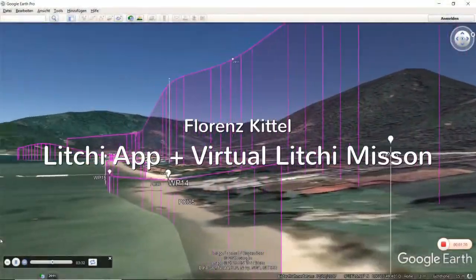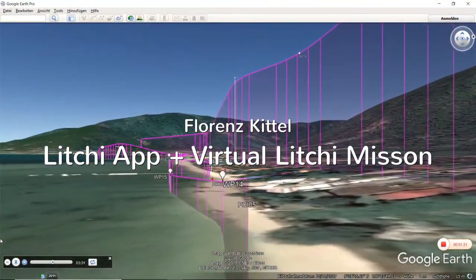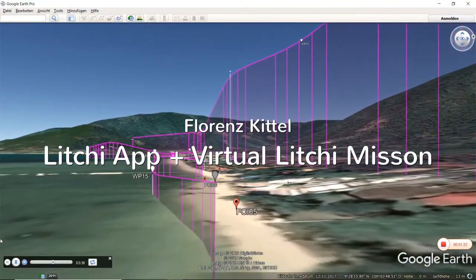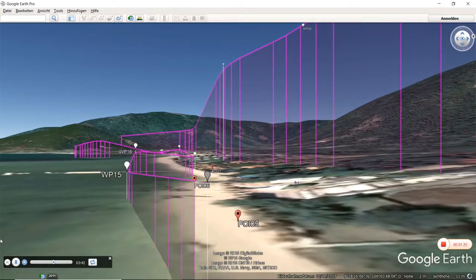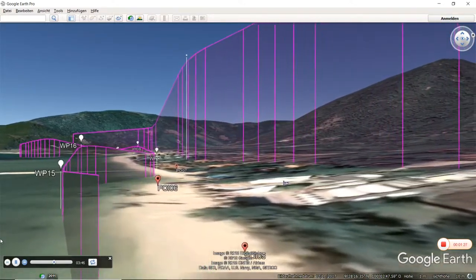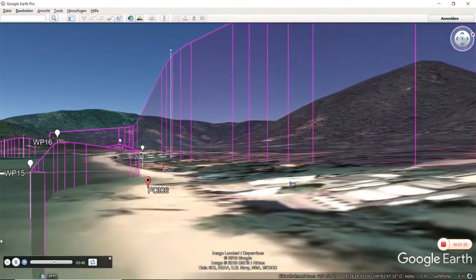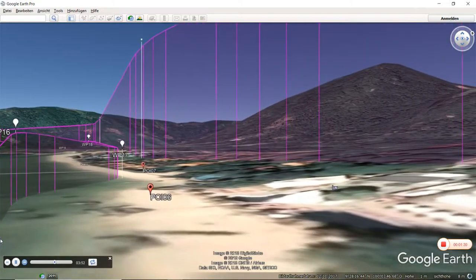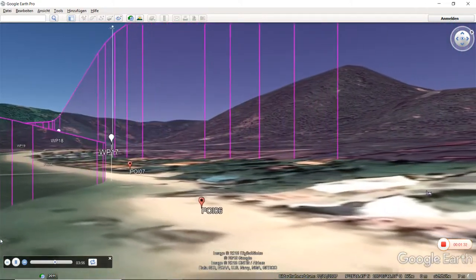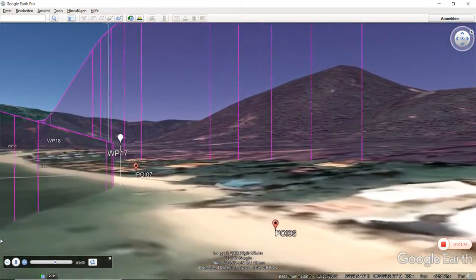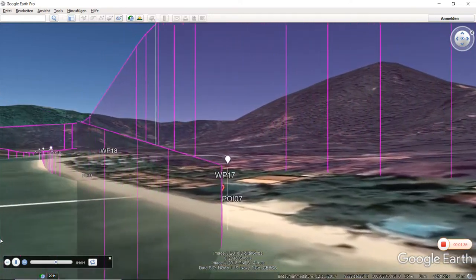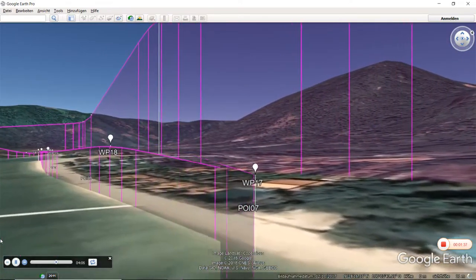Hallo liebe Drohnenpiloten und die, die es werden wollen. Ich möchte euch heute zeigen, wie ihr euren vorgeplanten Flug mit der Litchi App dreidimensional in der Google Earth Darstellung sehen könnt.